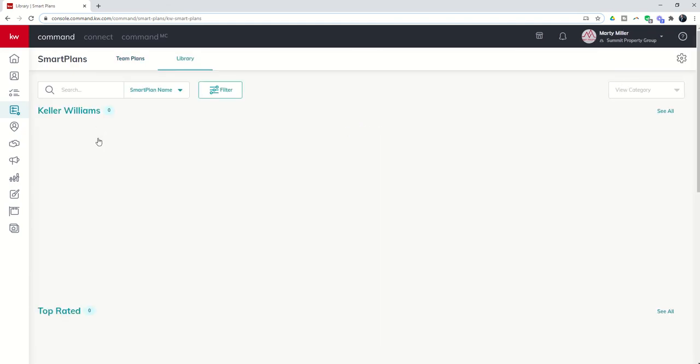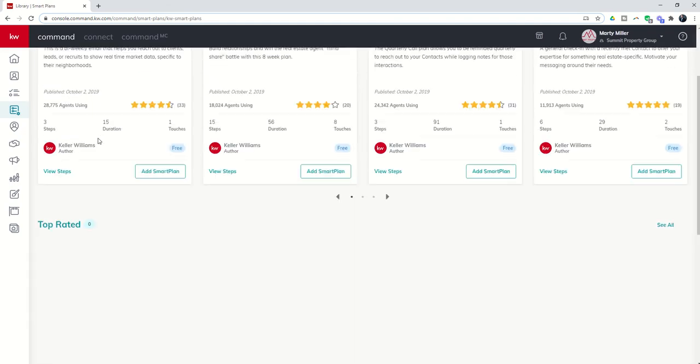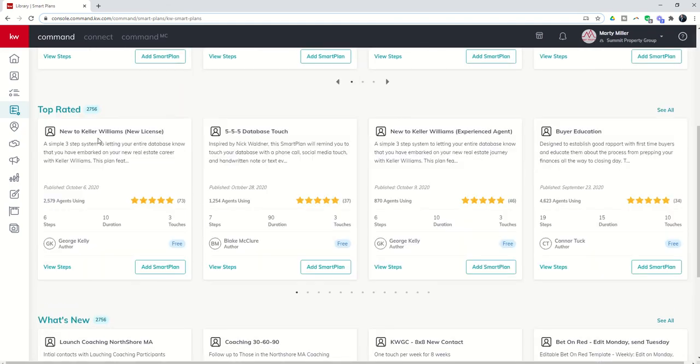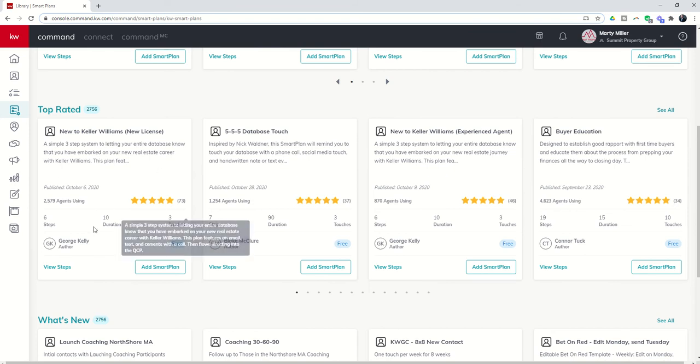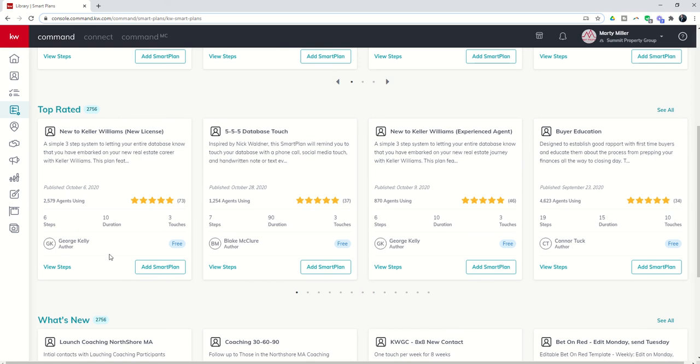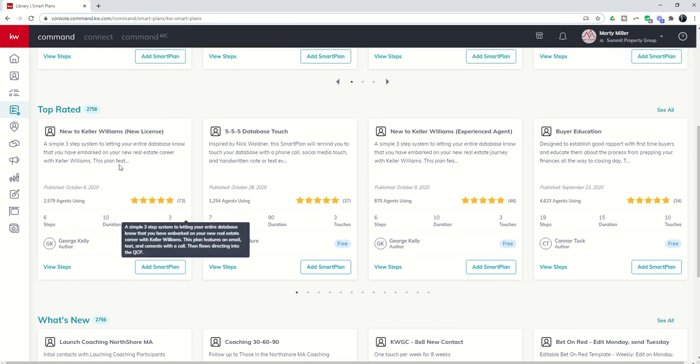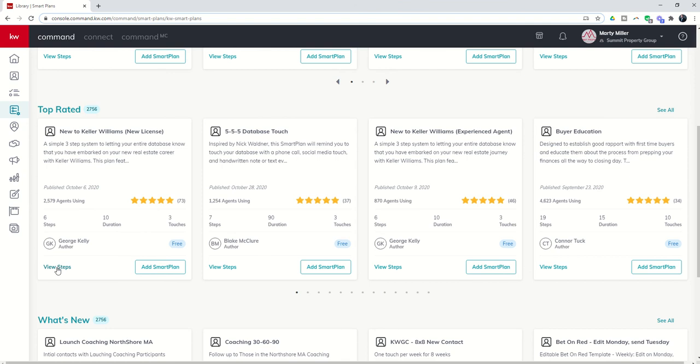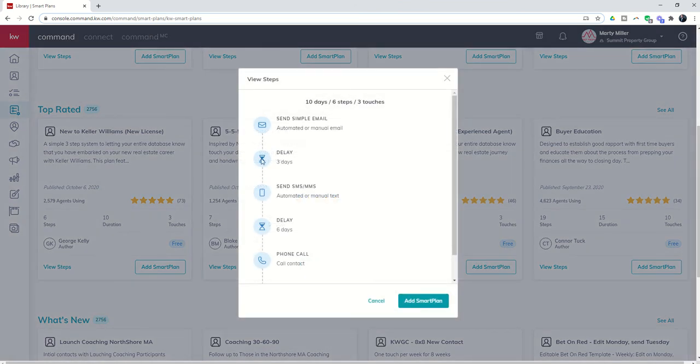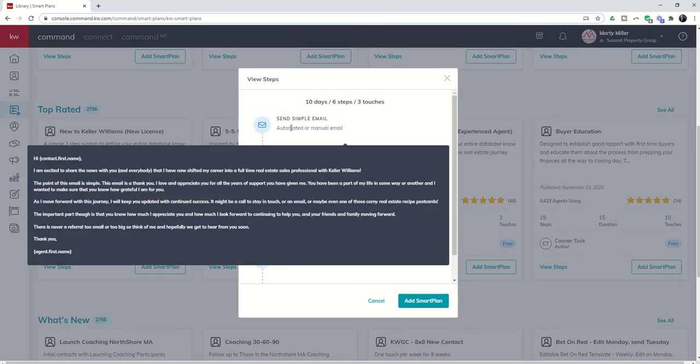You could also come to the library and see if there are any smart plans. And this is a fantastic one, especially for productivity coaches to use inside of their team account. George Kelly, another RTT, amazing gentleman, has created this smart plan. And it's very simple, very short, very sweet, but it's very impactful.